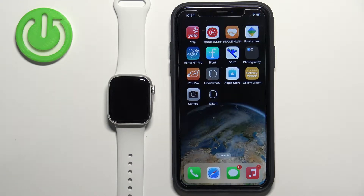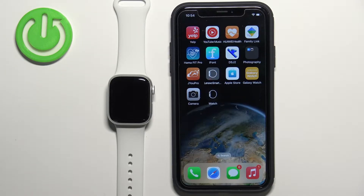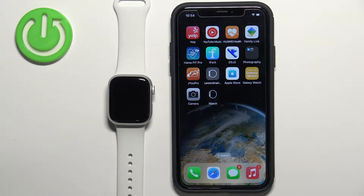Welcome. In front of me I have Apple Watch Series 8, and I'm going to show you how to set up a watch face with a custom image on this watch — basically if you want to use your own picture or an image as a watch face.